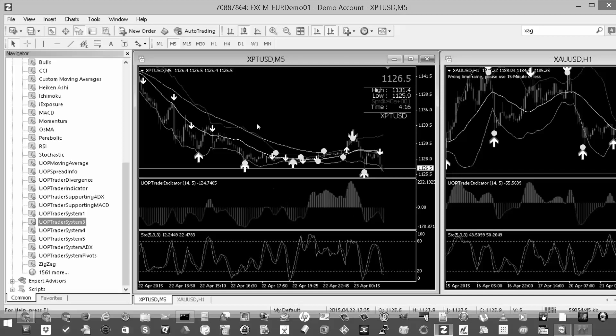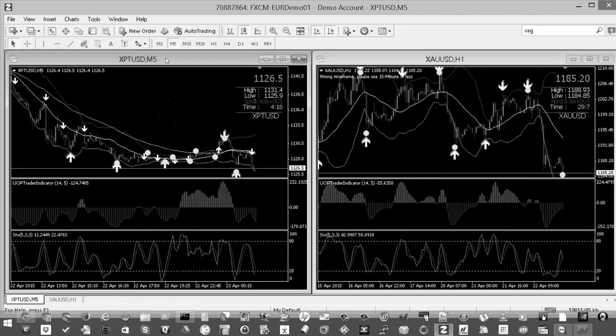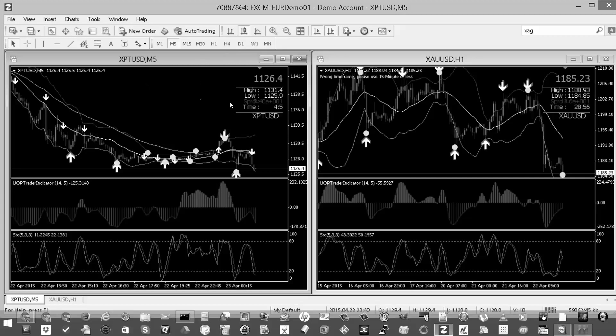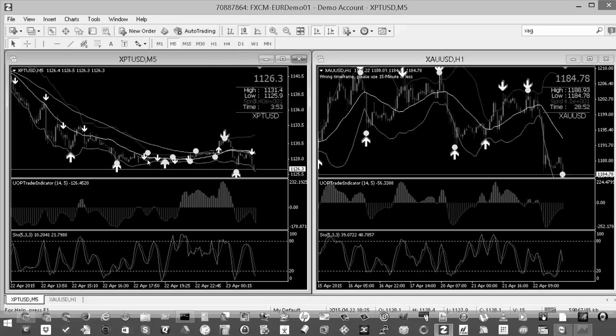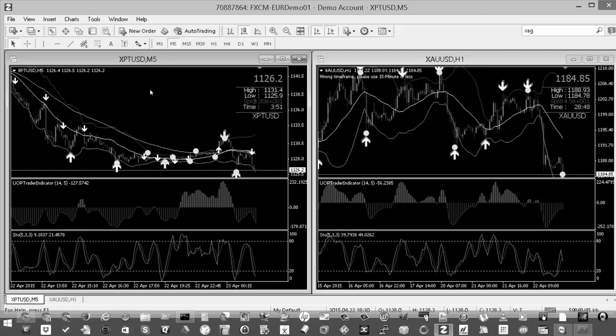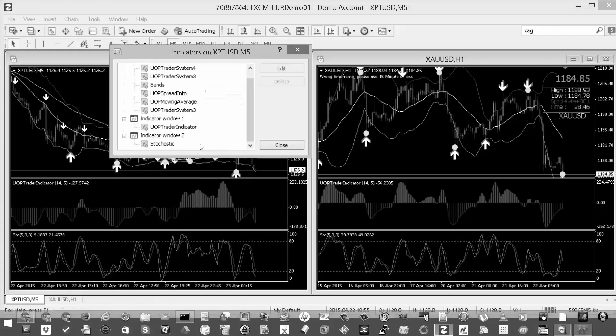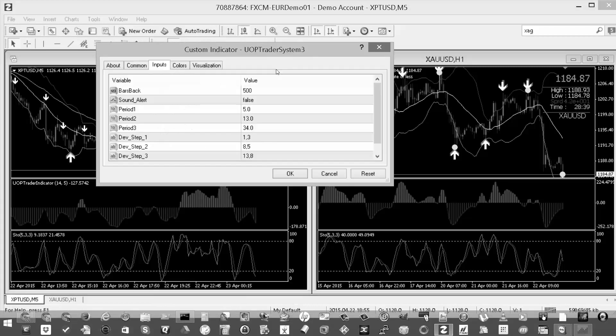So what I did was I took my chart that I had with the indicator already set up and everything, and I created a new template. So before I do that, I want to make sure that this particular chart has the correct setting. So I'm going to right click here and go to indicator list, find the UOP Trader System 3 indicator, click edit and make sure that it reads false.